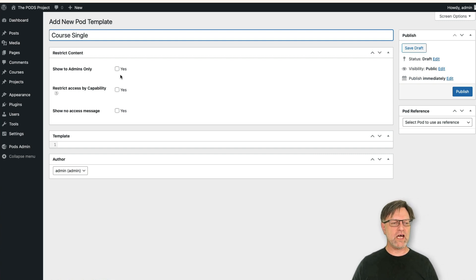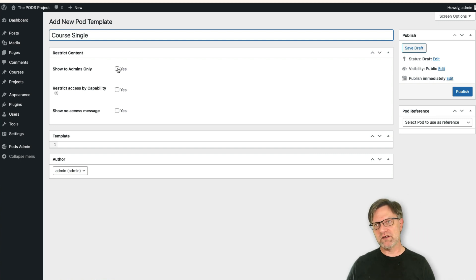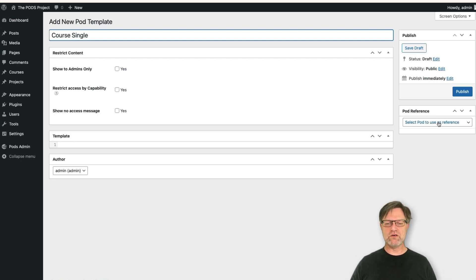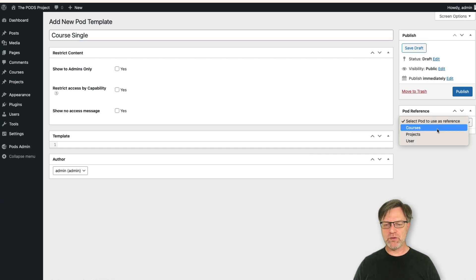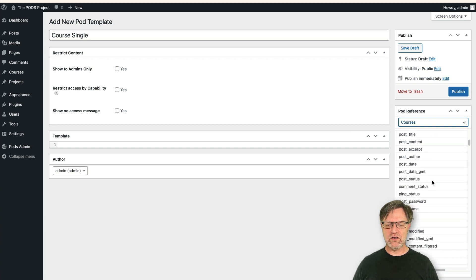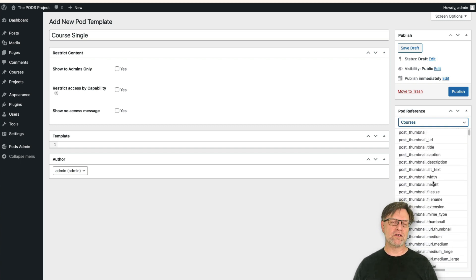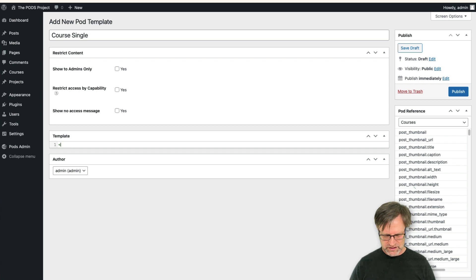You can see that you can also restrict the content — if you only want administrators to be able to see it you can select that here, but I'll leave it as is. What you should do is select the referenced pod, and in our case we are referencing 'courses'. Now you get a long list of everything you can reference, and you can start writing your template in this code area.